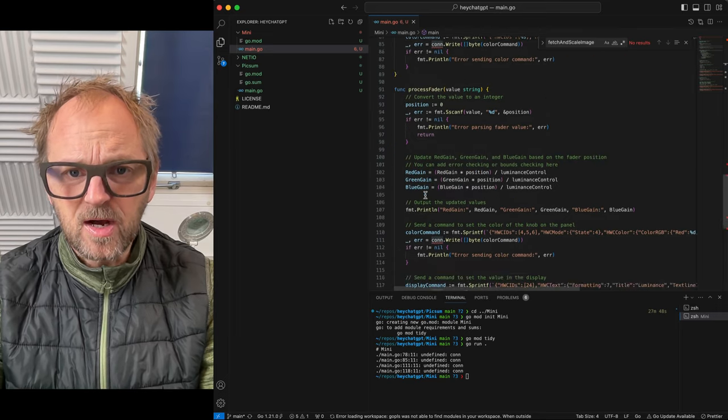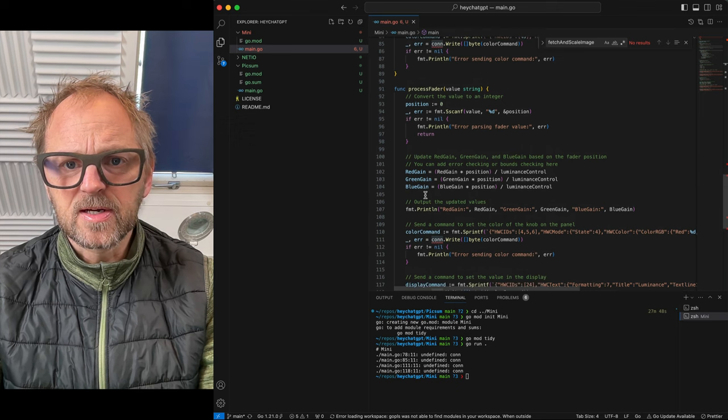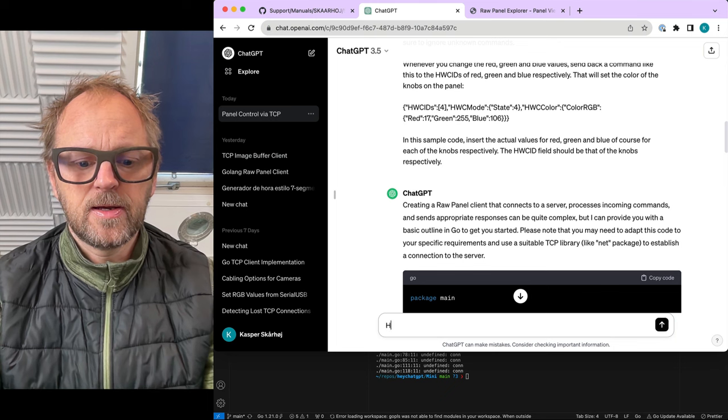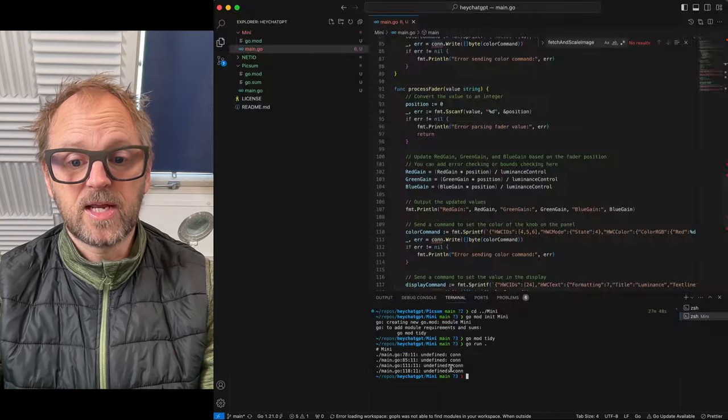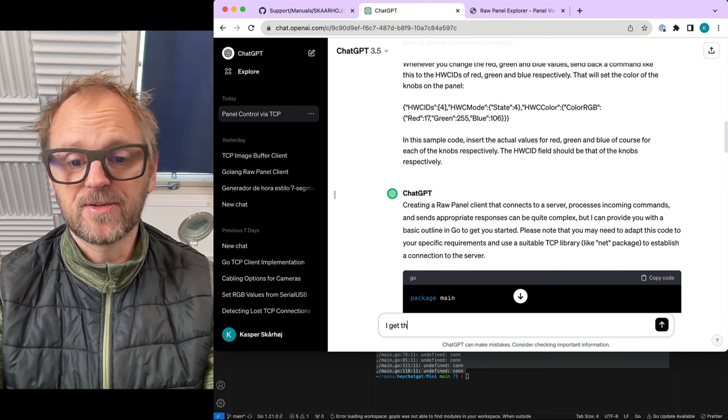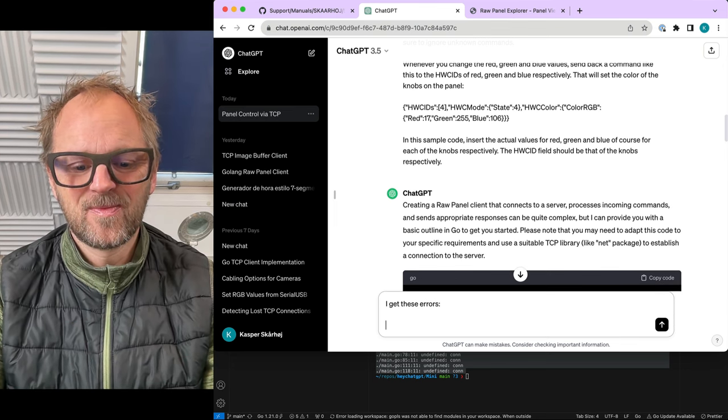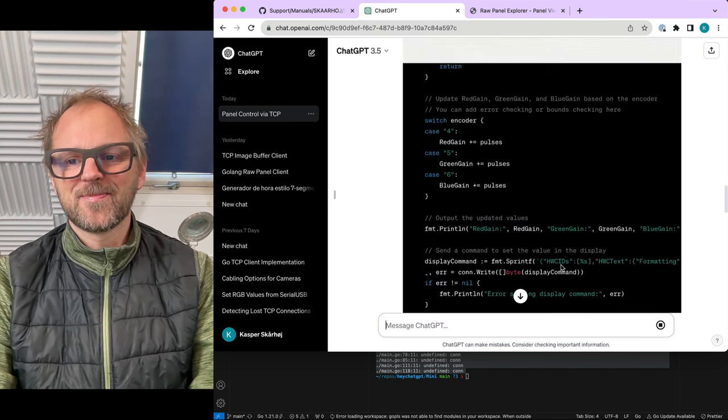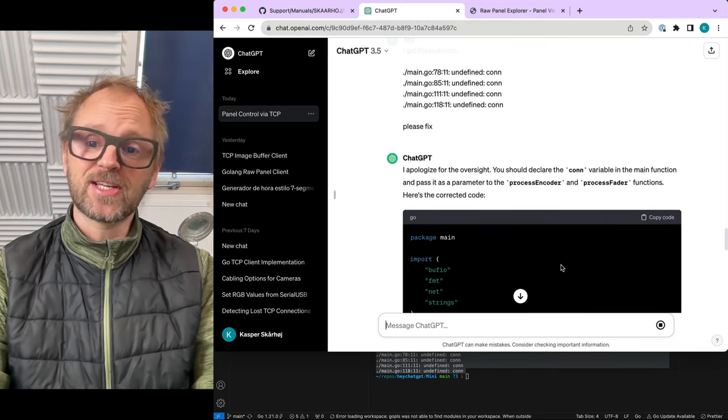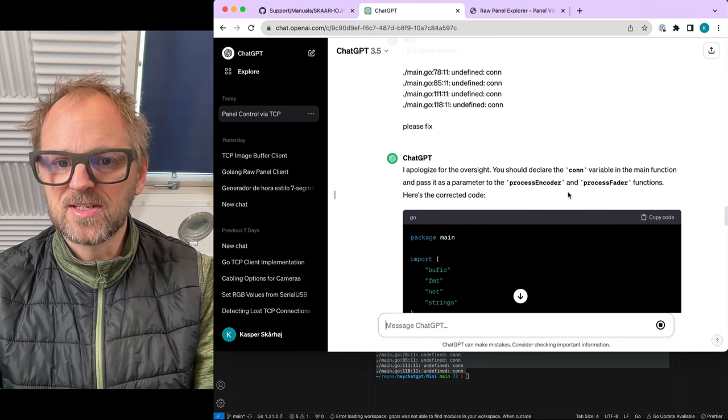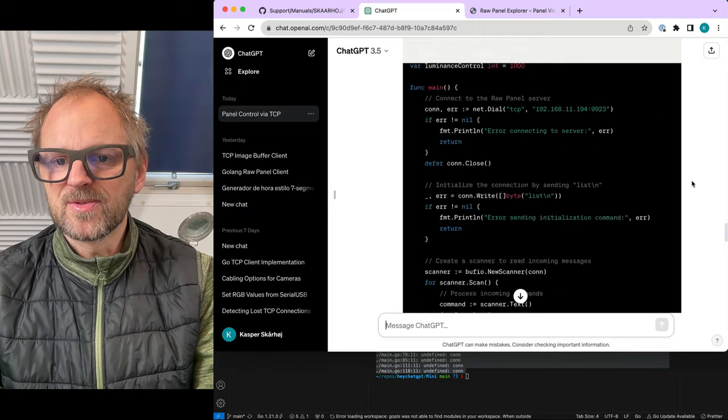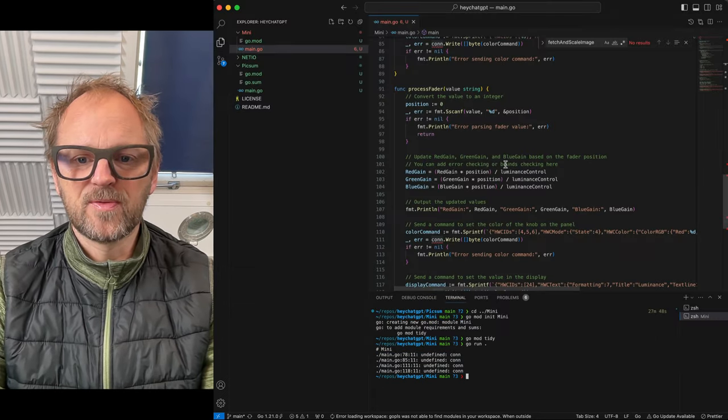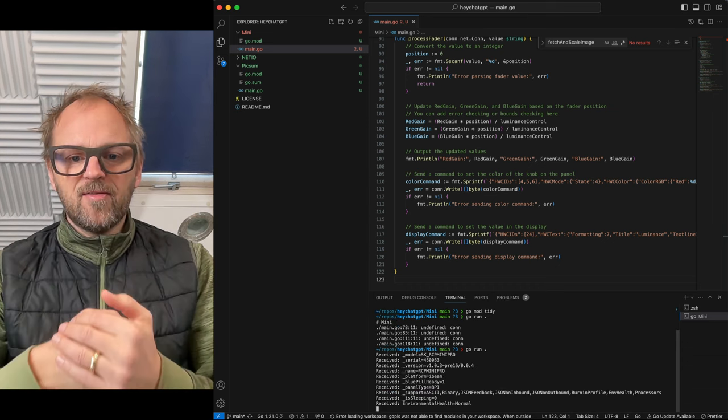Hey, ChatGPT, you are really not too clever in this case. I will just ask it. Hey, I think you forgot. Actually, I can kind of just send this over and it will probably figure it out. Let's try this. I get these errors. Please fix. It's funny how you can yell at ChatGPT, and it's going to be, oh, I apologize for the oversight. And you should declare a con variable in the main function and pass it as a parameter to these. Here is the corrected code. I'm so thankful. Very useful little tool here. But I definitely see that there's often limits to how far we can take this. Now it's probably going to run in this case.